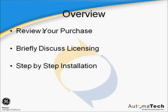In this video, we will discuss what to look for while you review your purchase, briefly discuss the Historian licensing model, and then follow a Historian installation step by step.